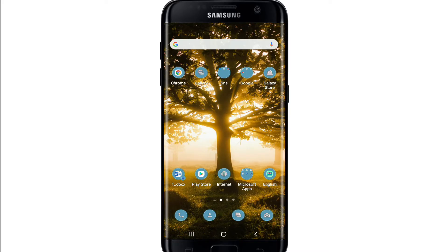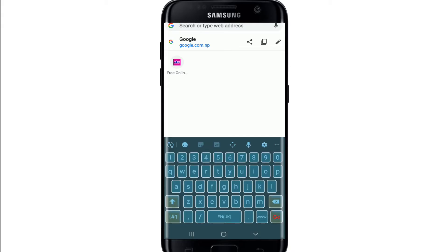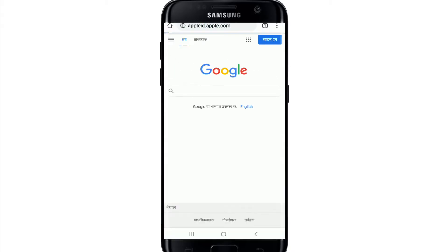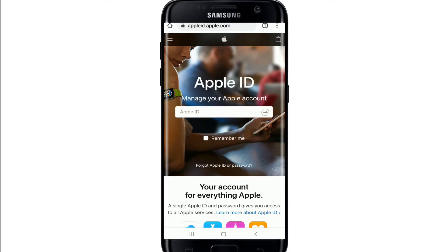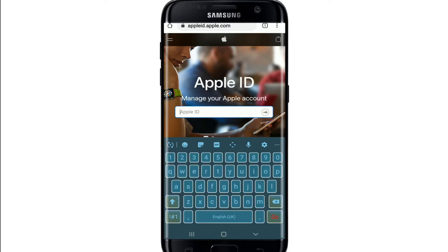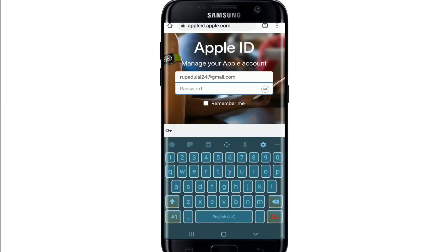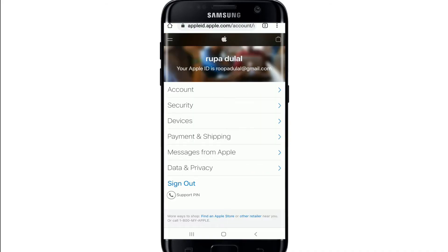Now let's get started. Open your web browser and in the search area type in appleid.apple.com. You'll end up on the official Apple ID website. Make sure you're signed into your account by entering your Apple ID and your password, then tap Next.